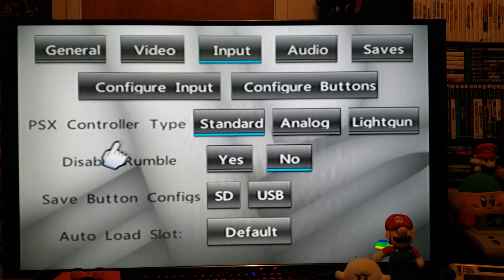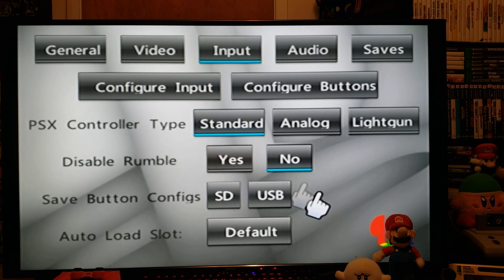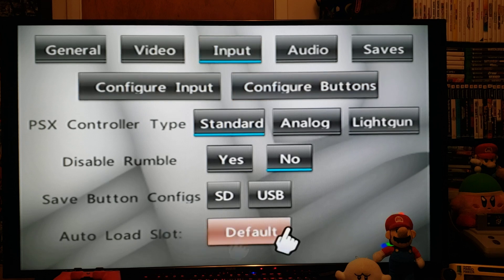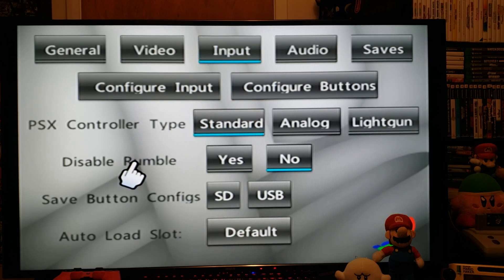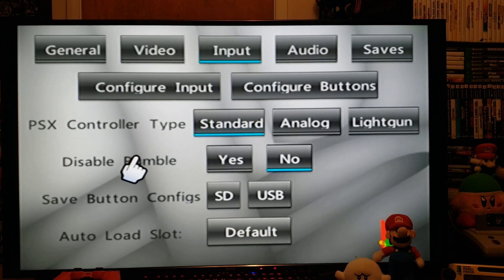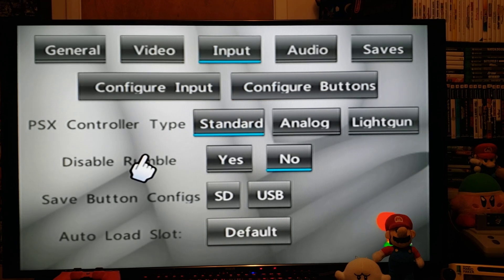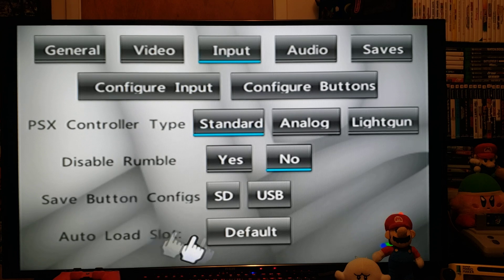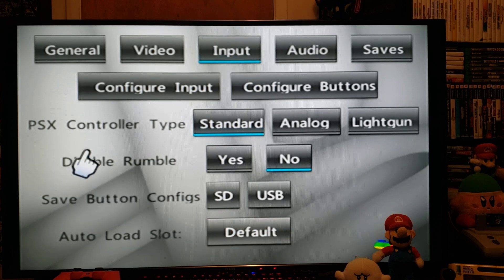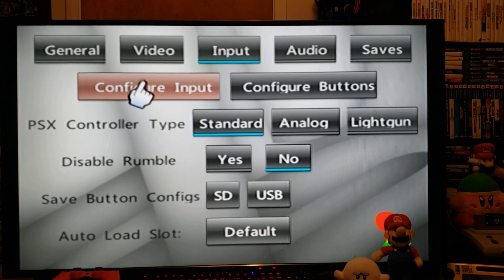Depending on what controller you're using, you're going to have to configure your buttons. I'm just using the Wii Classic Controller, so mine's already set up. Everything here you can leave unless you're using a different controller. You can also use the GameCube controller.